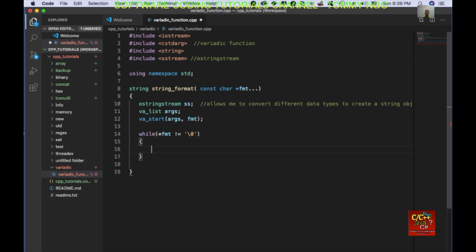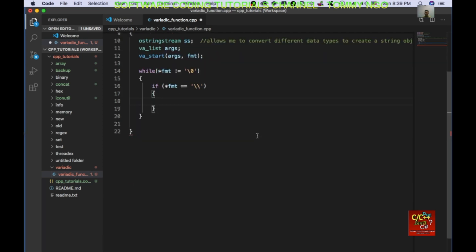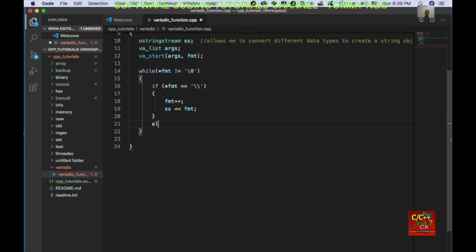I'm going to go ahead and check for certain things in our string. If format is equal to '\\', this allows me to escape the actual character. I increment it and then convert this character. Else if the format string equals '%', then I'm expecting a formatted string.